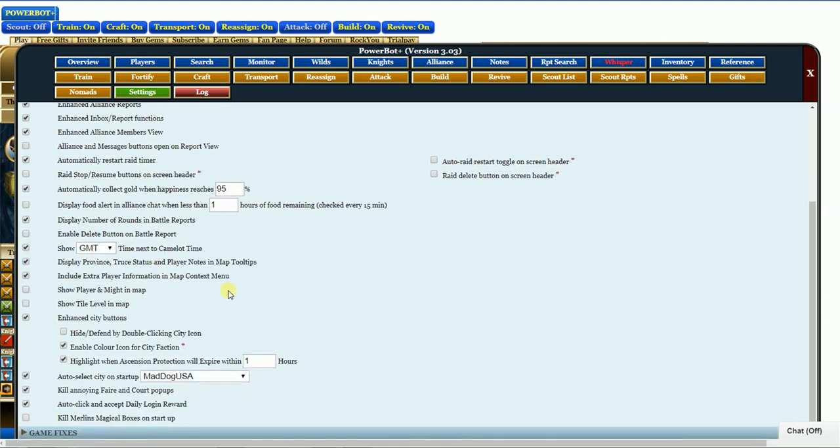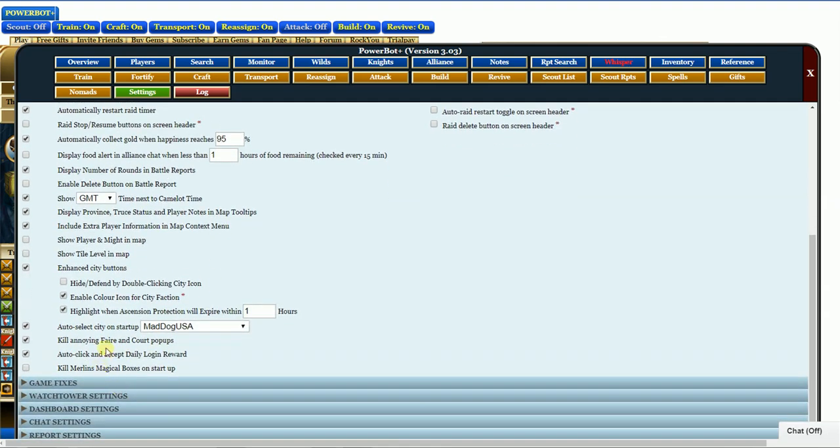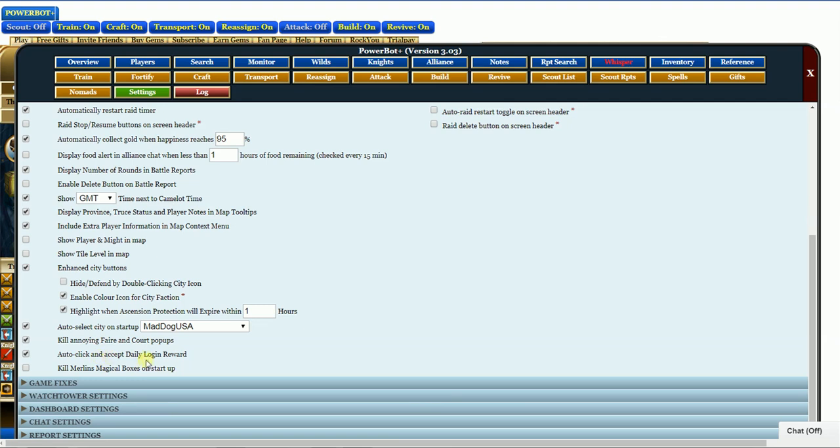Kill the flare pop-up. Kill the annoying flare and the court pop-ups. Yep, check that. I hate that. And automatically click and accept daily login rewards.